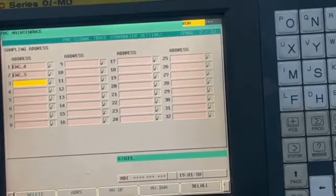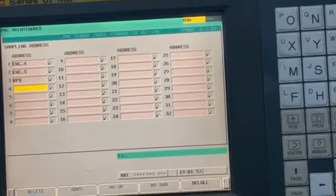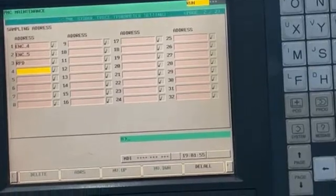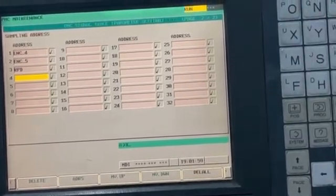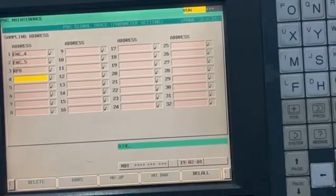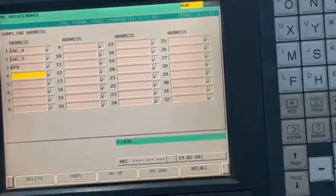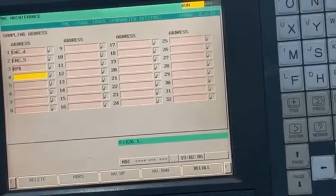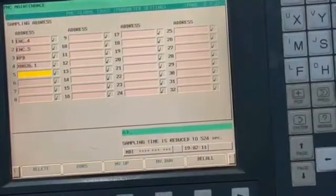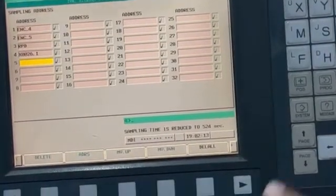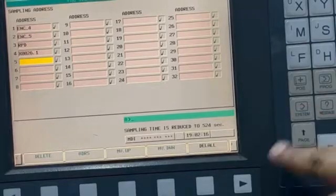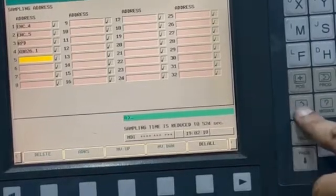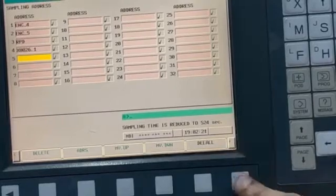Over here we have to write the signal. First we will write G19.7 input, and the other one is X26.1. These are the two signals. I will press it again and we will see how it is displayed in the trace feature.